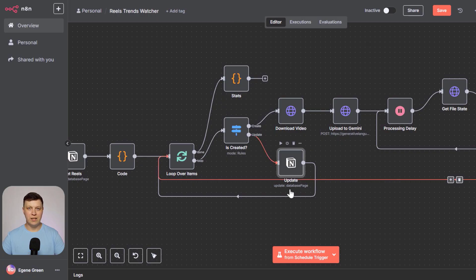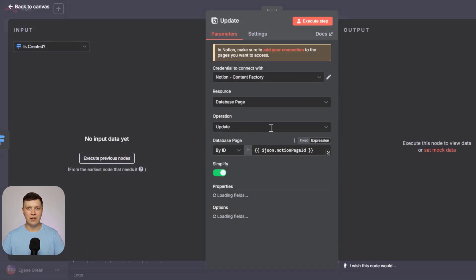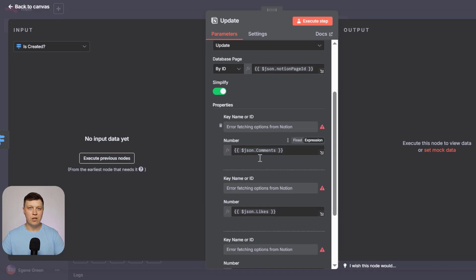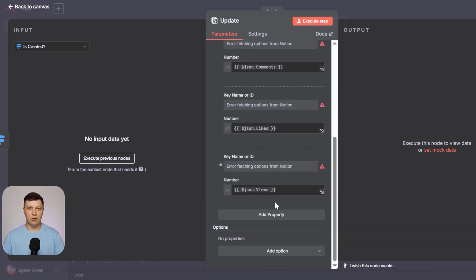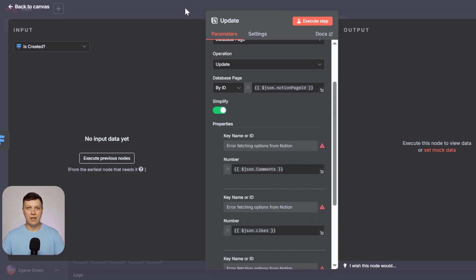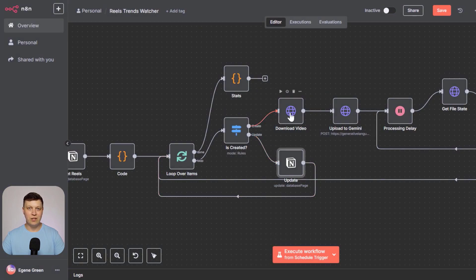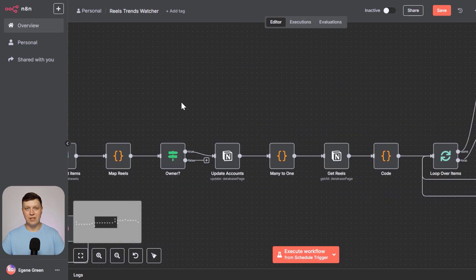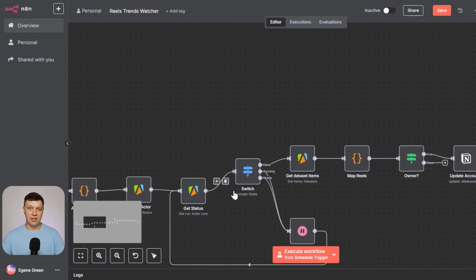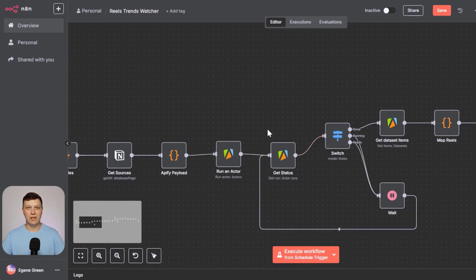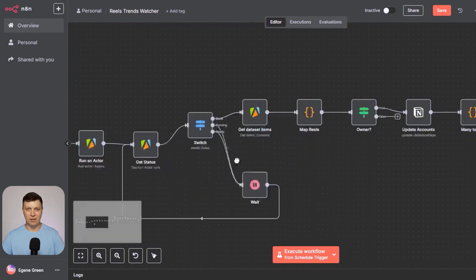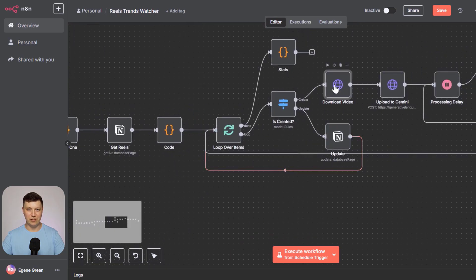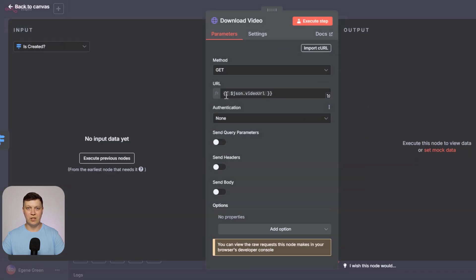If updated, we only update the parameters here. The number of comments, likes, and views are updated, meaning those metrics that are new. If not updated, we download this video. The parser service provides a link in the dataset, provides a link to the video on Instagram. One that can be downloaded. Not just to the reels in the browser, but specifically one that can be downloaded. So we download this video.